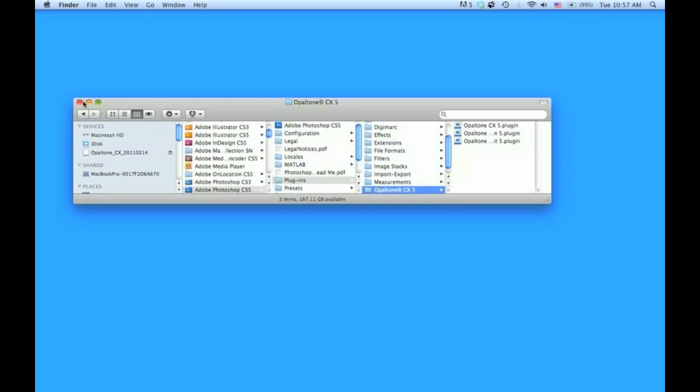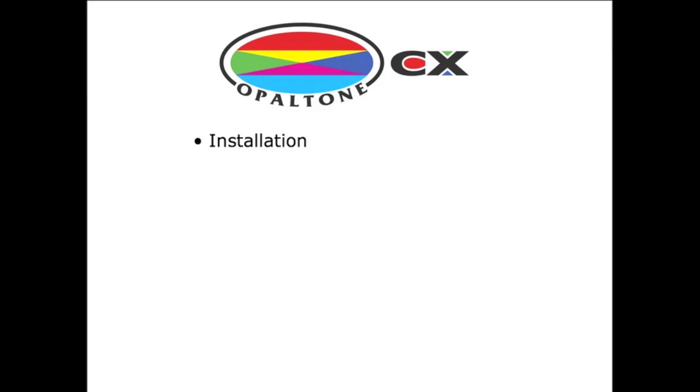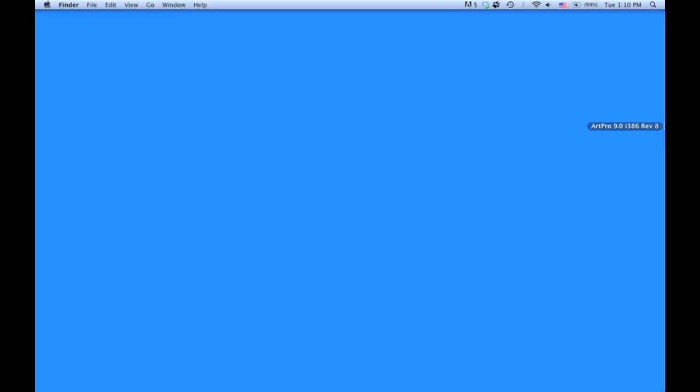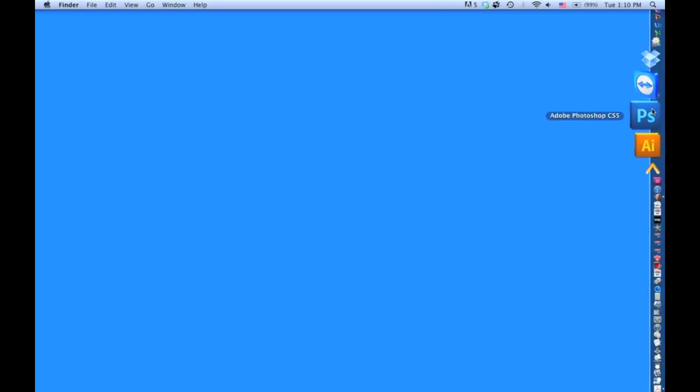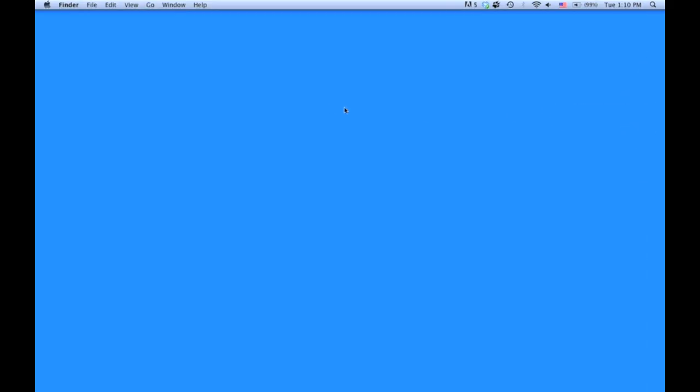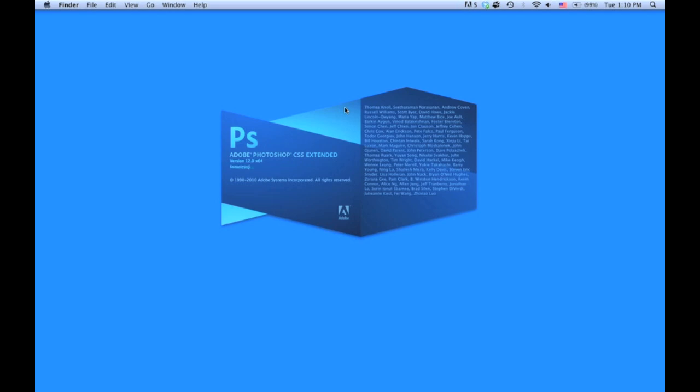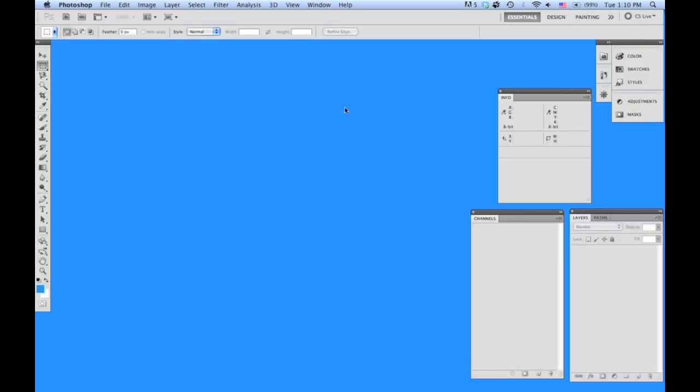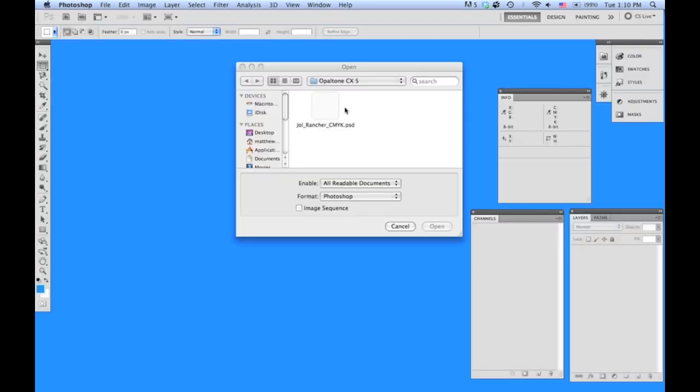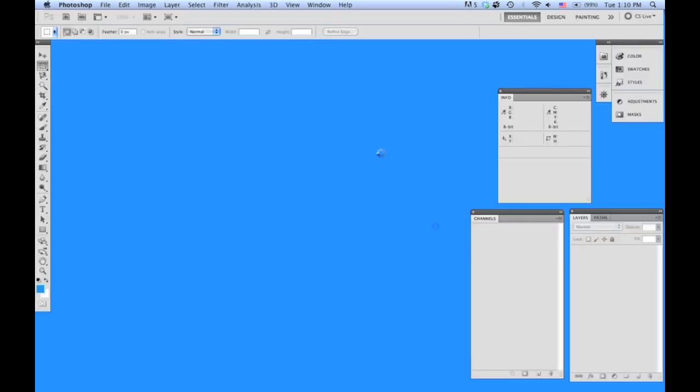That's it, you're good to go. Launch Photoshop CS5 and open an image.